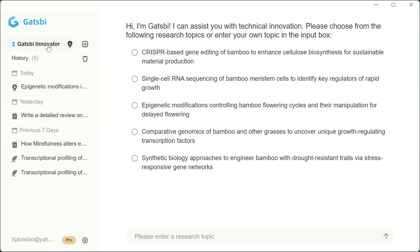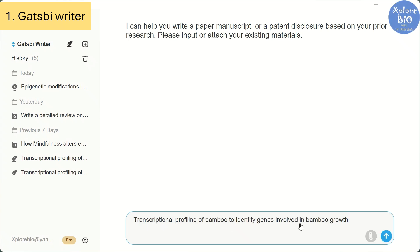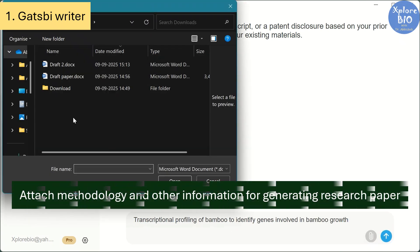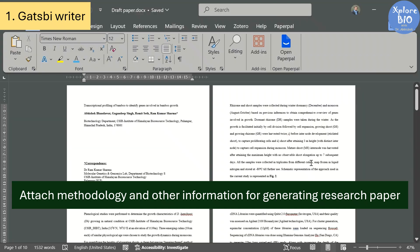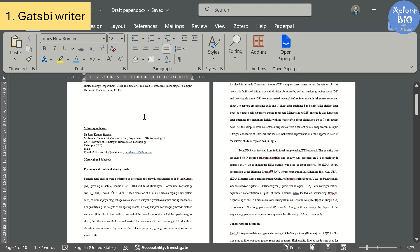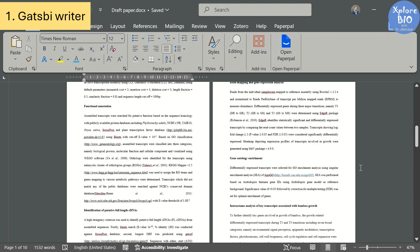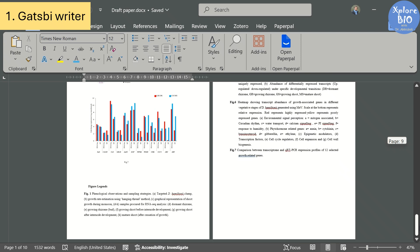Starting with its most powerful feature, the Gatsby Writer. As an input, you simply provide your topic and your research methodology. I am uploading the methods section from one of my research paper drafts as a separate document, and I've also added some figures to get better results. This is essential for generating a full paper. Currently, the tool supports only the doc format with a maximum file size of 5 MB. Personally, I feel this limit should be a bit higher, especially if you want to include more information like tables and images.